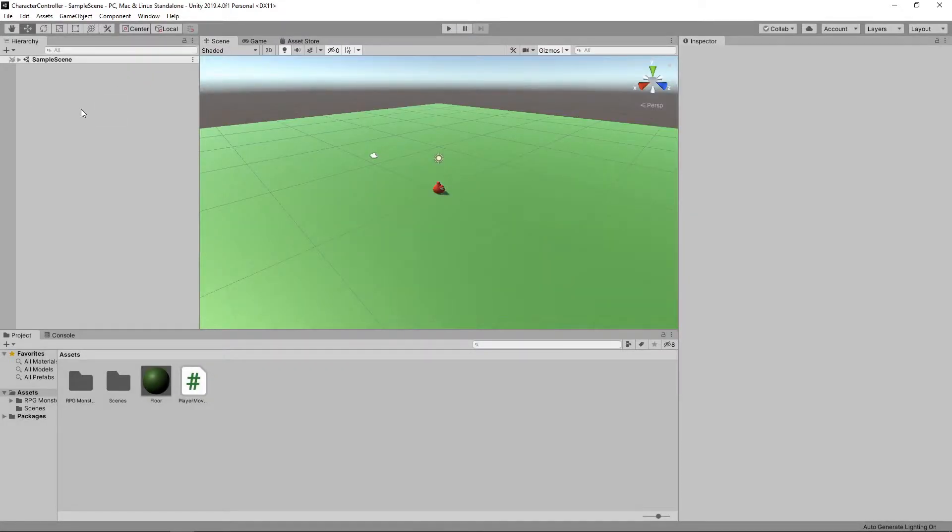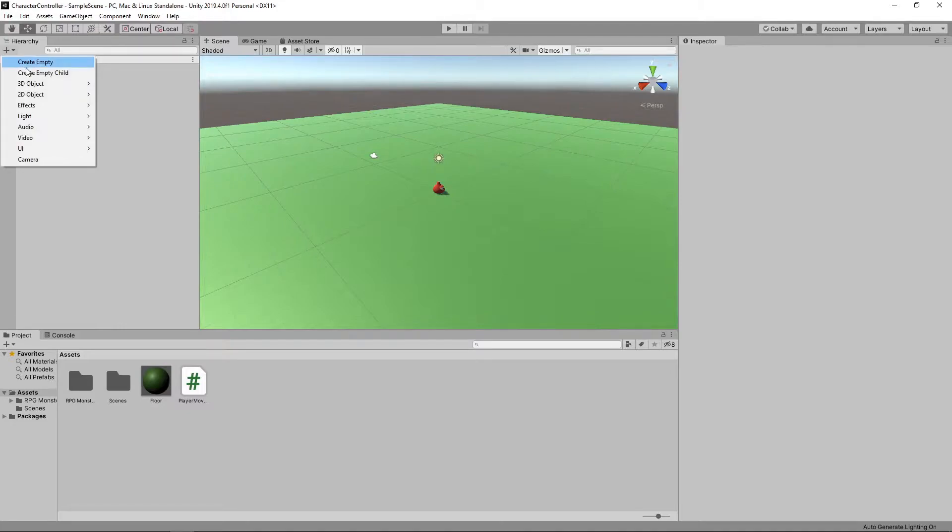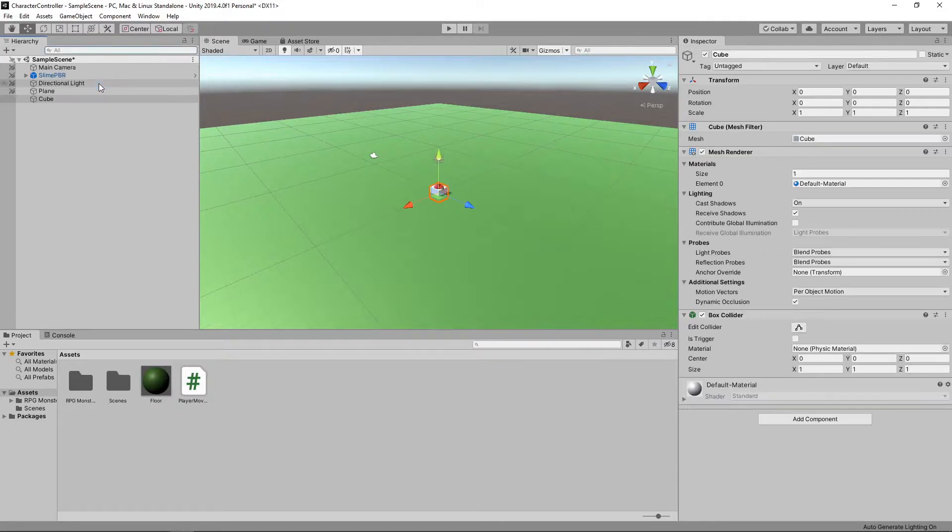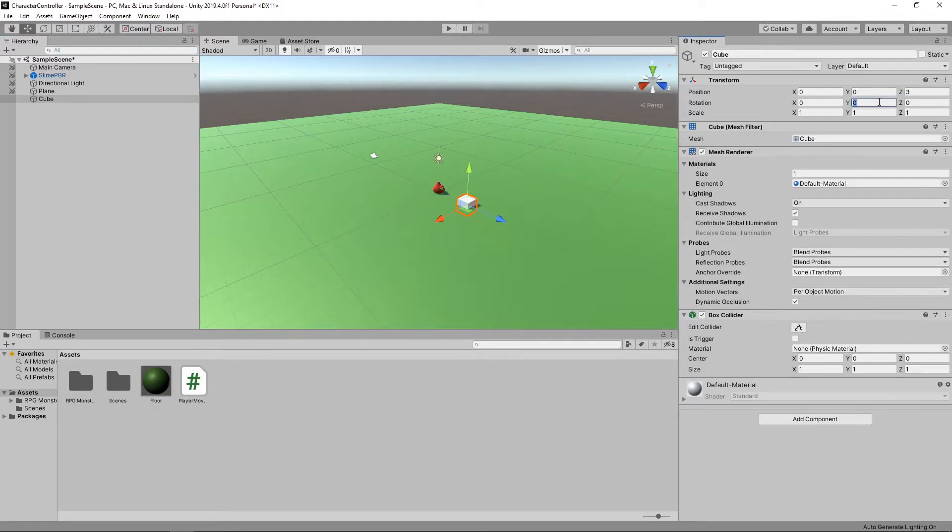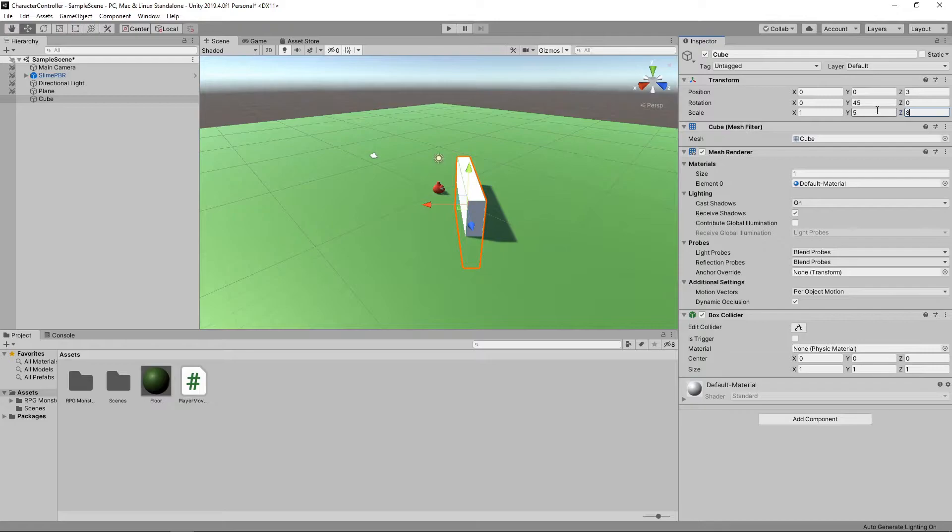Let's add something to collide with by clicking the plus button on the hierarchy and selecting 3D Object Cube. We'll change the position of the cube to 3 on the Z axis, set the rotation to 45 on the Y axis, and set the scale to 5 on the Y axis and 8 on the Z axis.